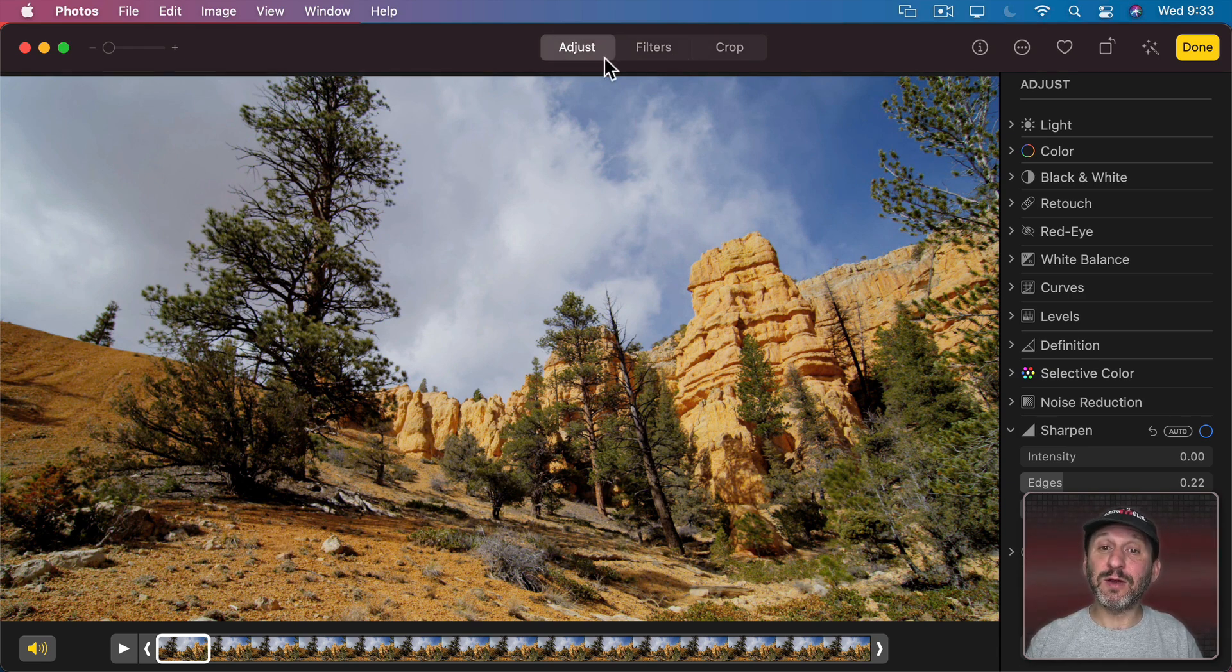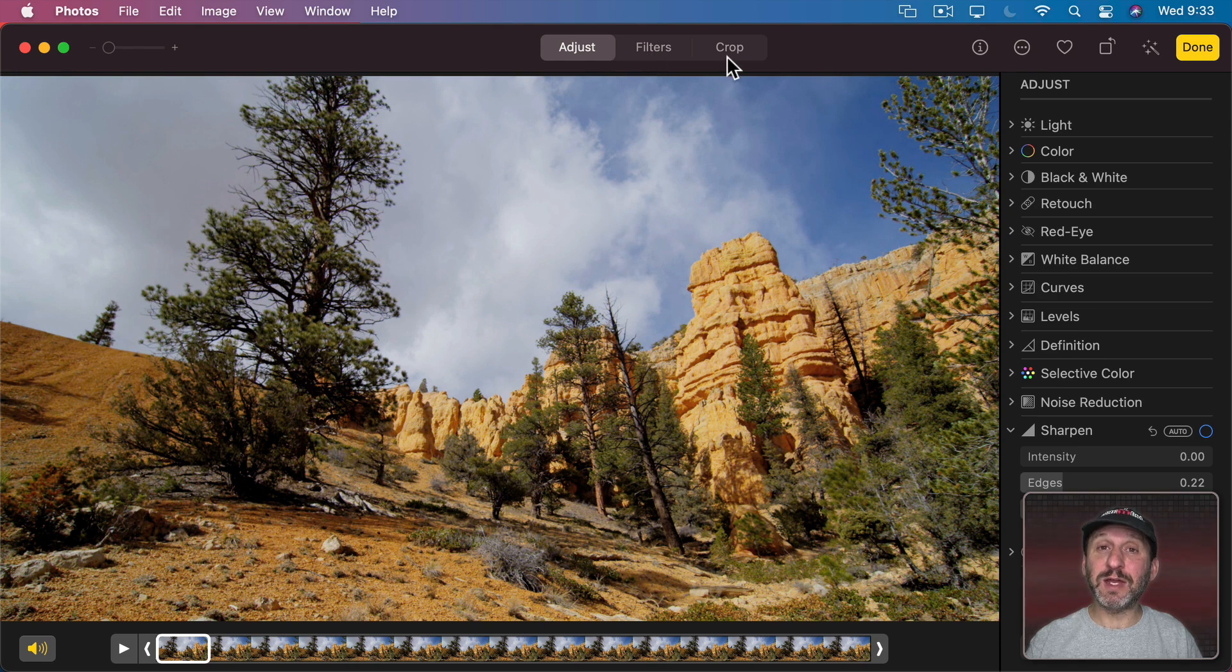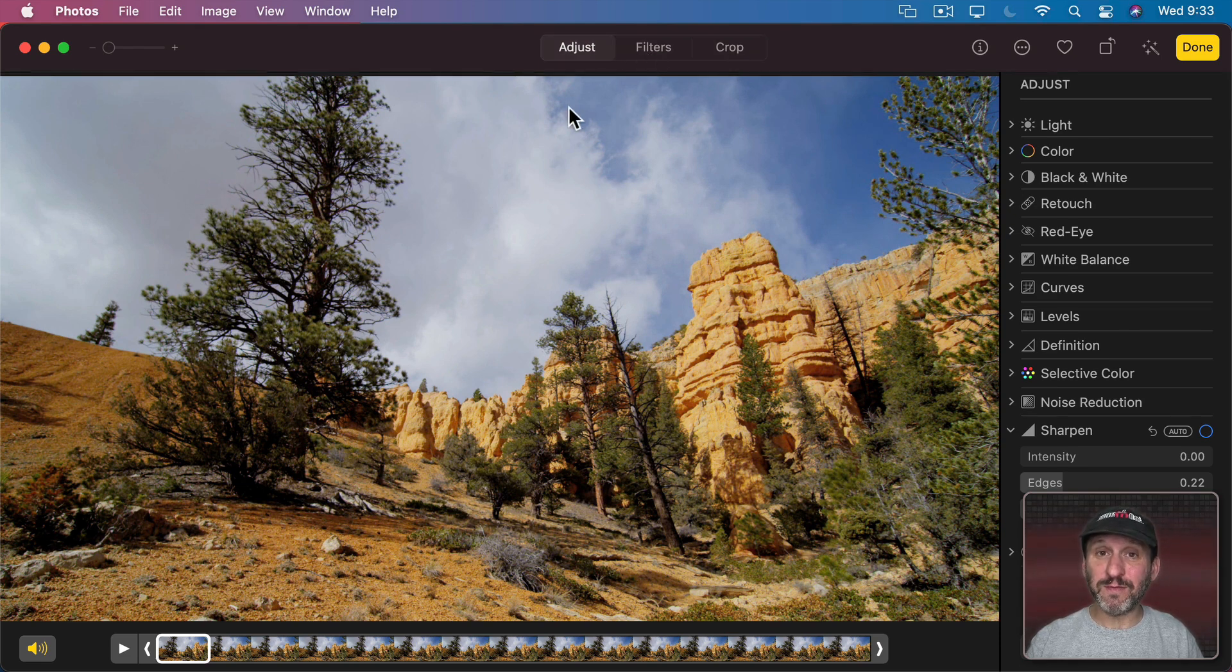But these buttons here - Adjust, Filters, and Crop - were grayed out. You couldn't use them with video. This made sense because any change you would make would have to be applied to every single frame of the video.